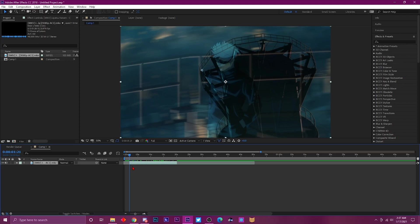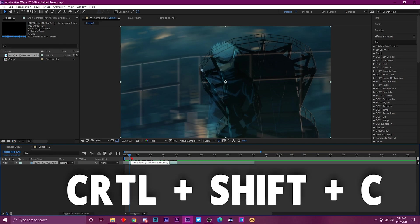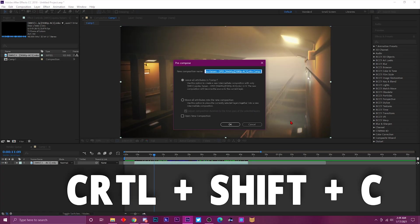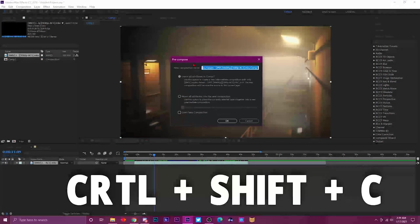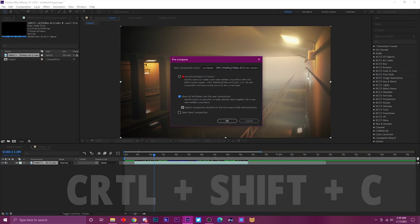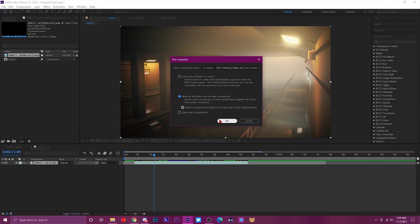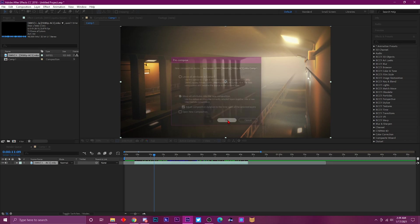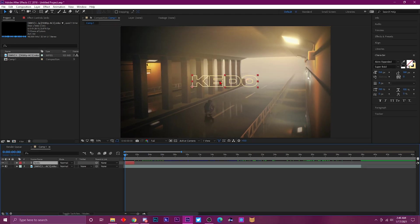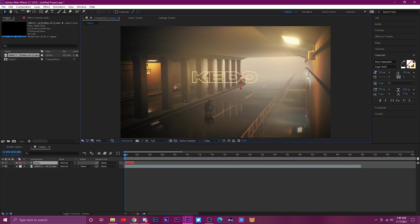This is the shortcut for pre-composing — Ctrl+Shift+C. It brings up the pre-compose box and you can pick whichever options you're trying to use, whatever it is you're trying to pre-comp.